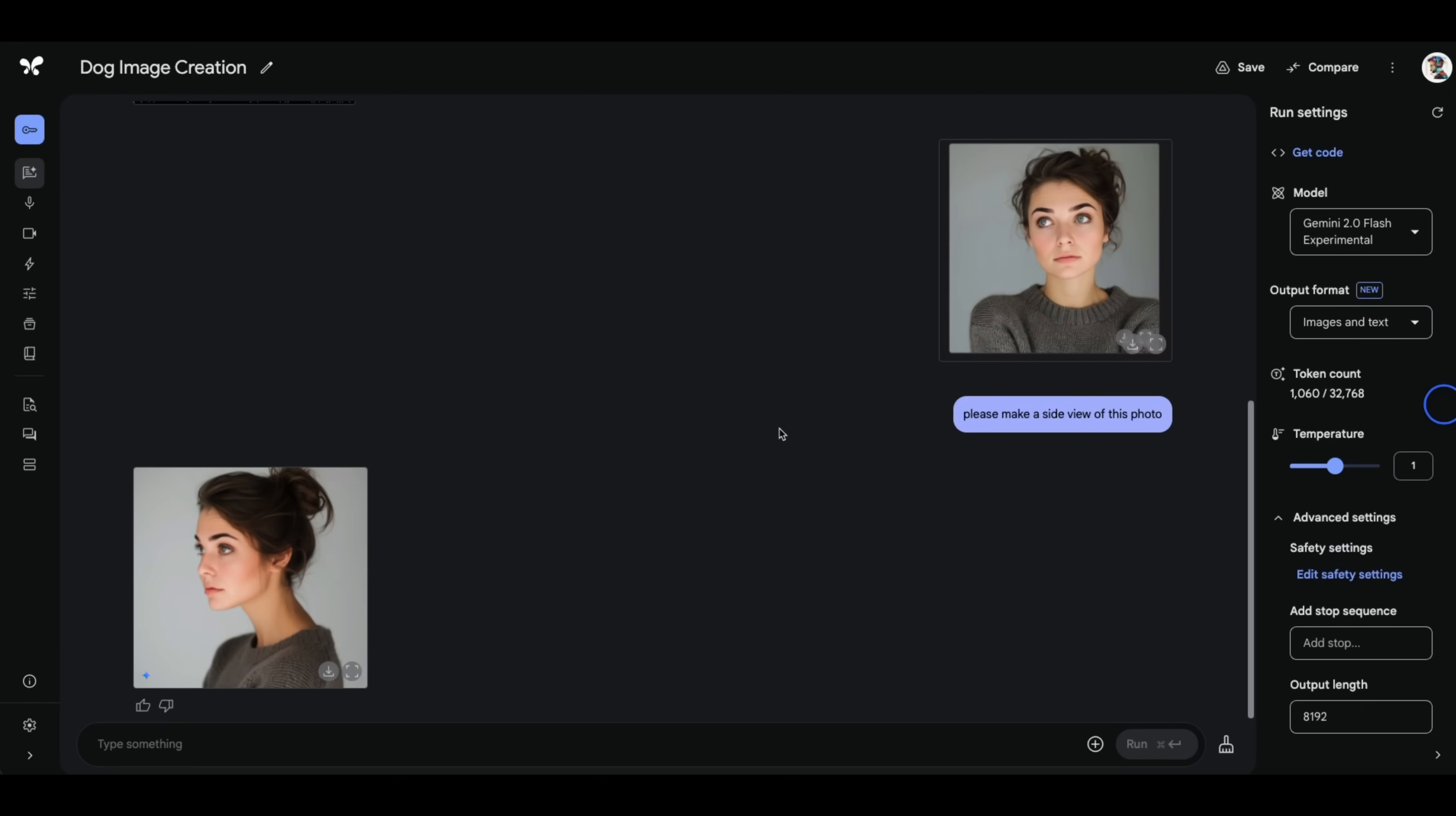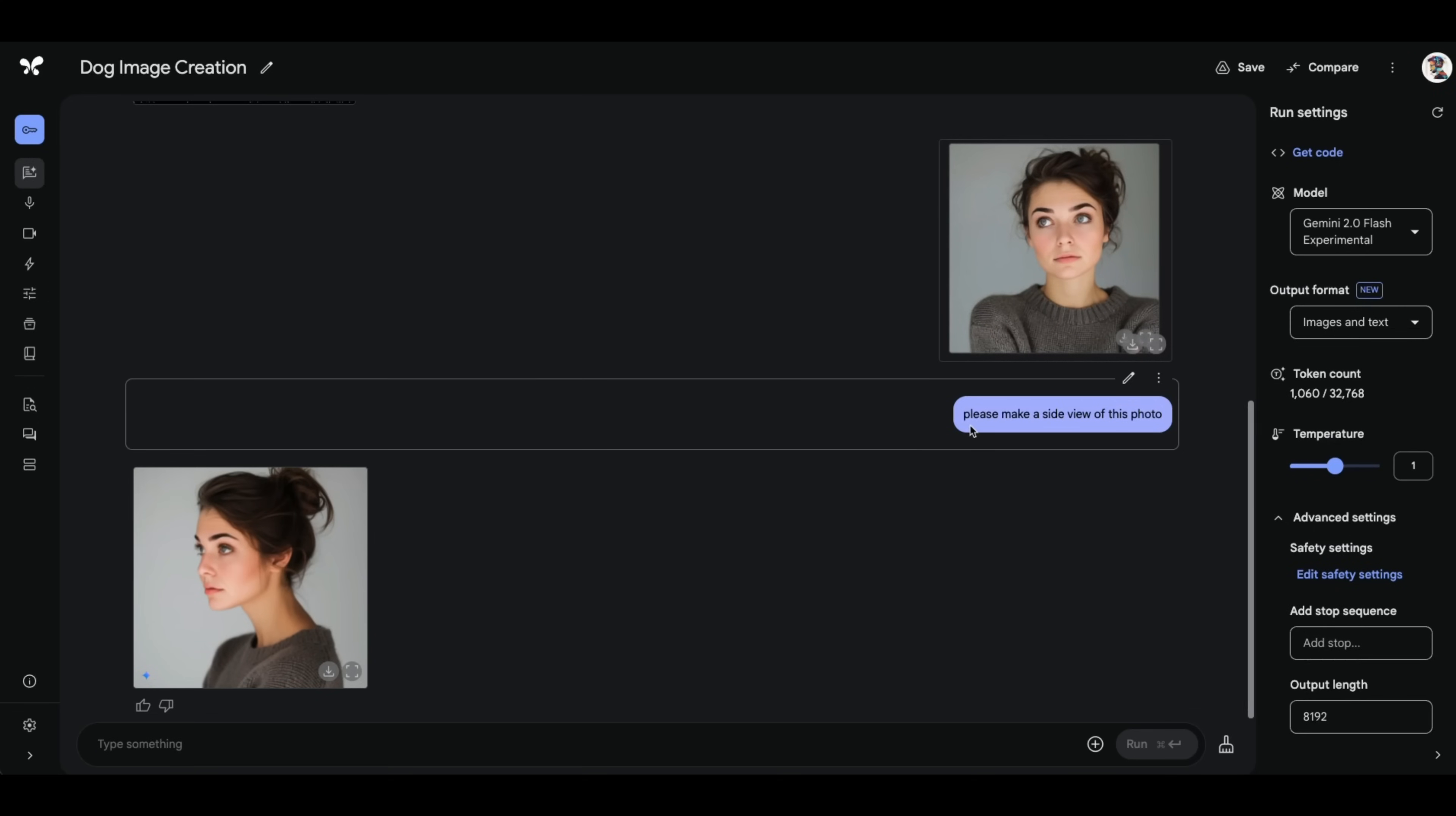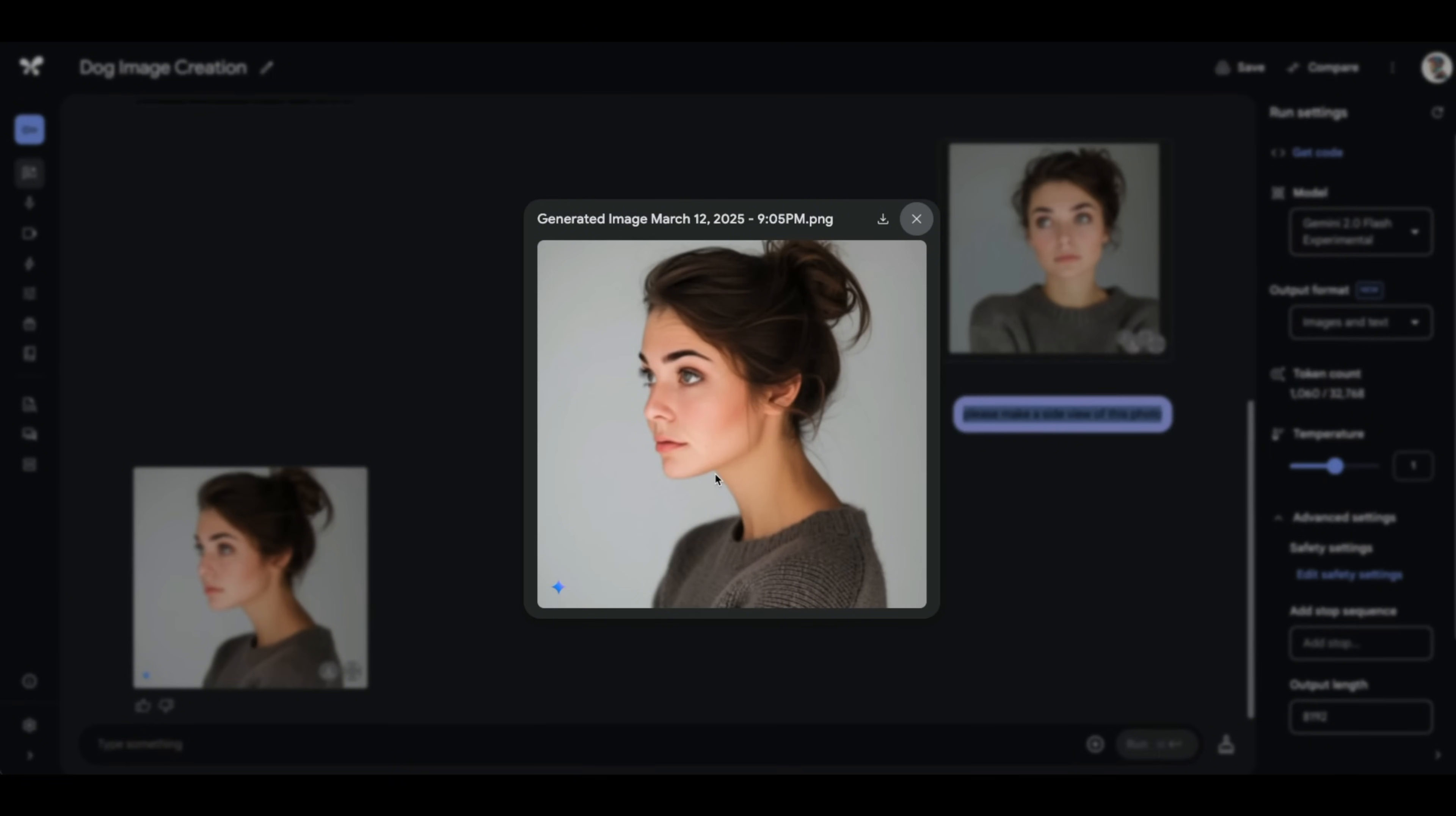Now I'm going to try some other examples that I have seen on Twitter or X. So here's one image I provided and ask it, can you please make a side view of this image. And here is the output. And I would say there is definitely a resemblance between this person and the person in the original image, even the sweater, both of them are wearing are very similar.